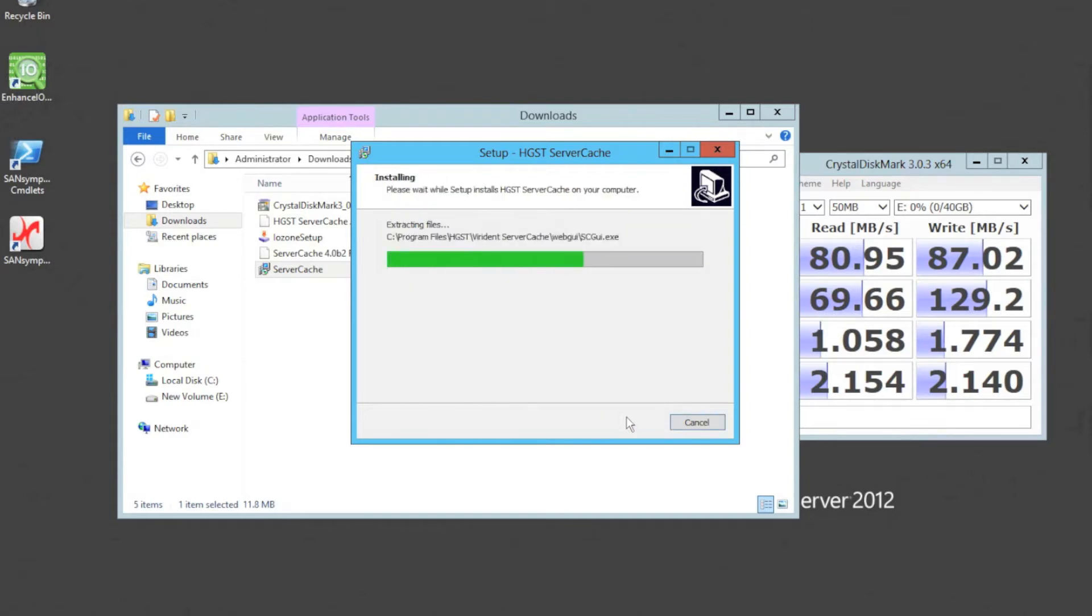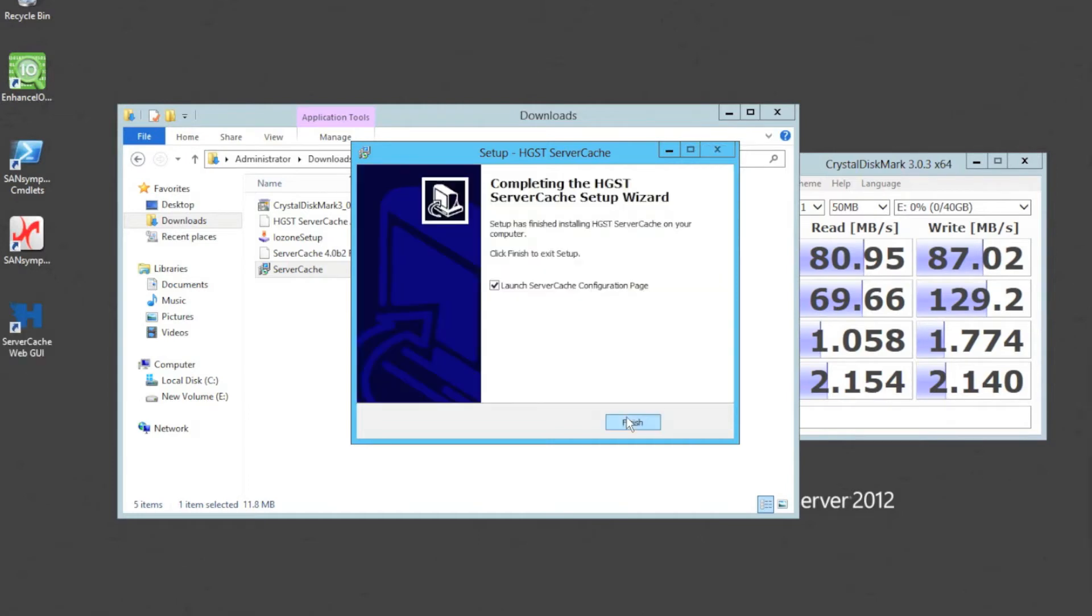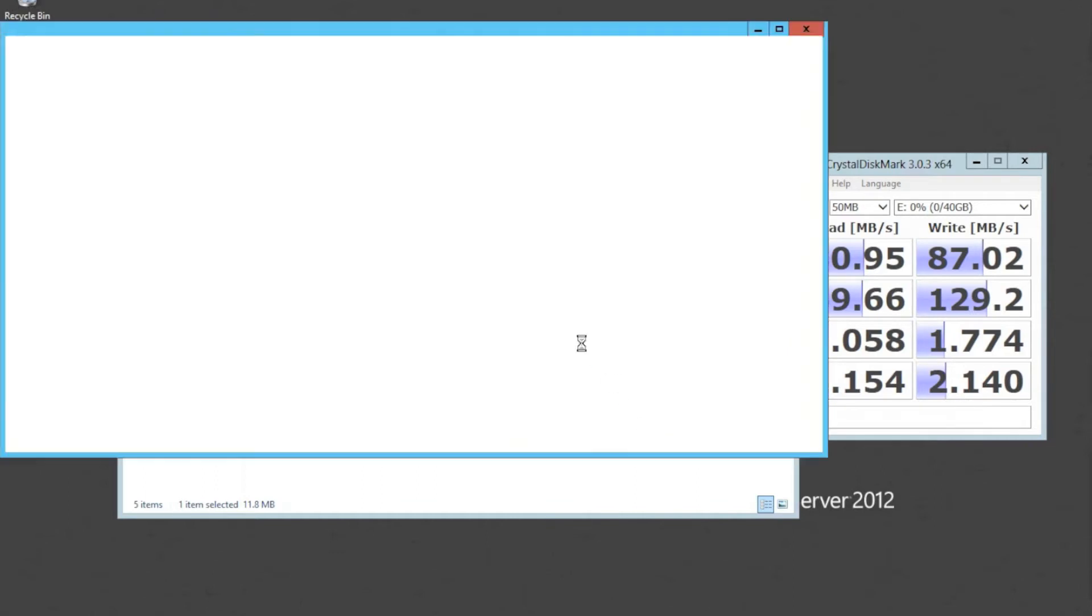So really straightforward. It's going to install. You can see how quickly that is. And it comes up with a nice brand new GUI on the left icon on the left hand side here. And here it says, launch server cache configuration page. So we're going to do that.